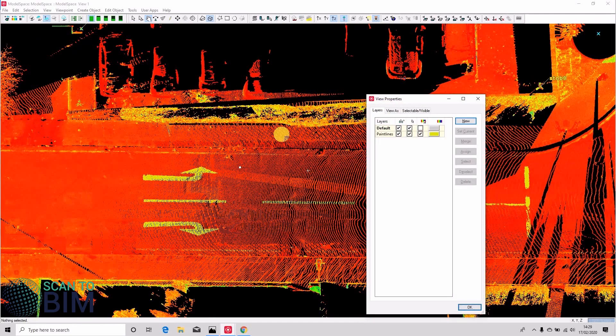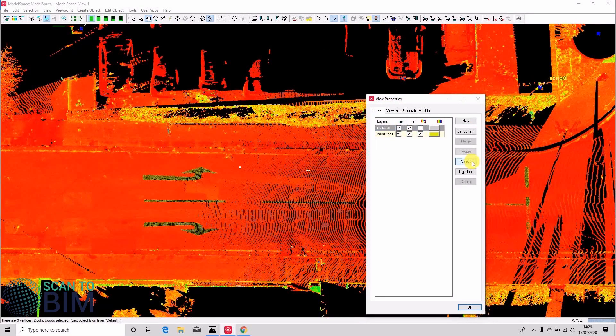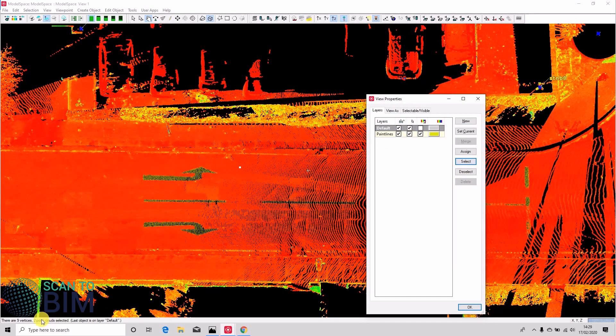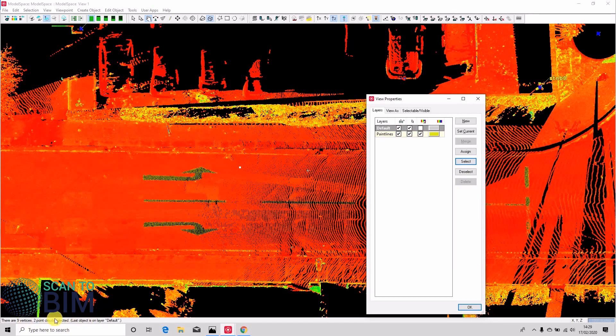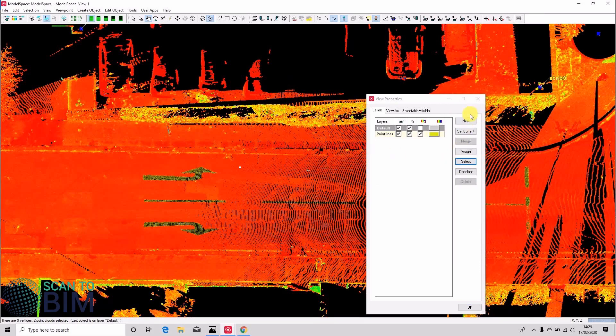So now we have our paint lines that we can turn on and off, and you can see we've now got two point clouds on our default layer, so we might like to join those back together again.